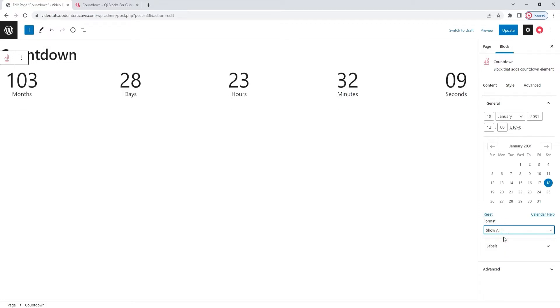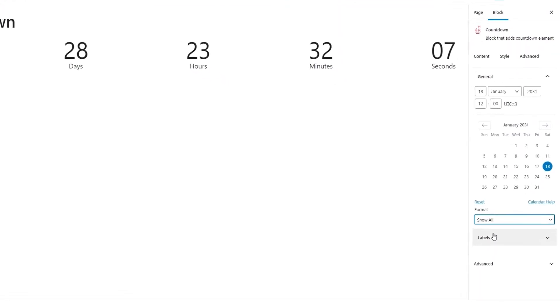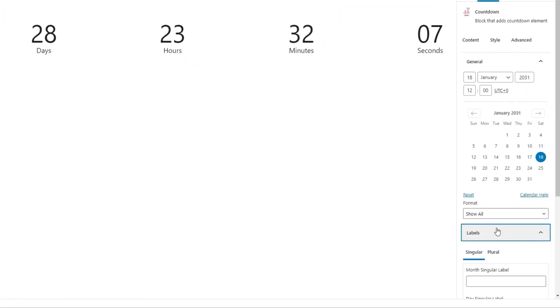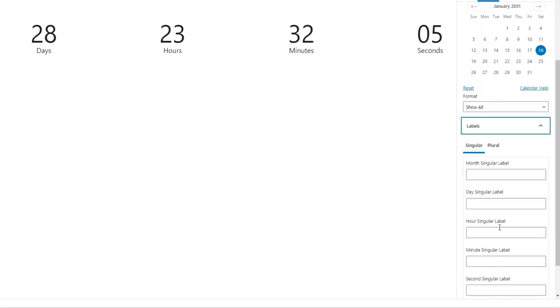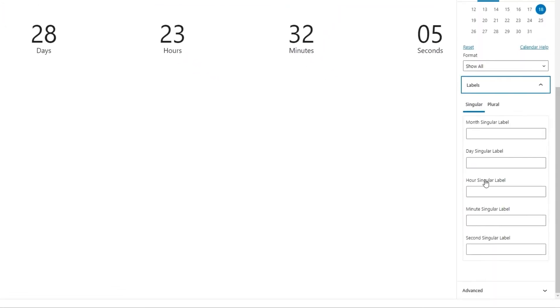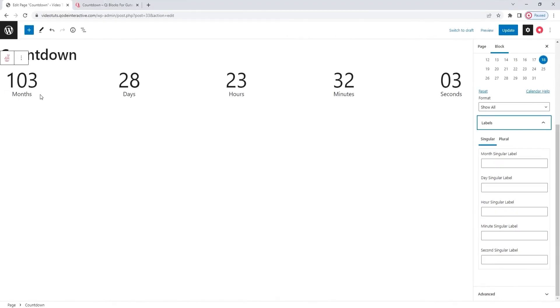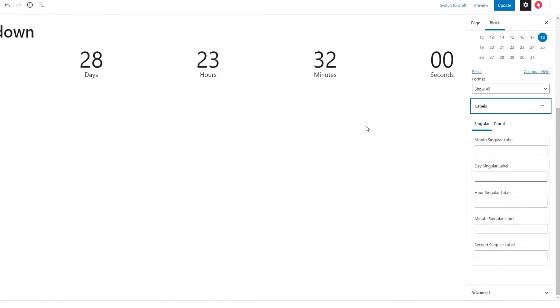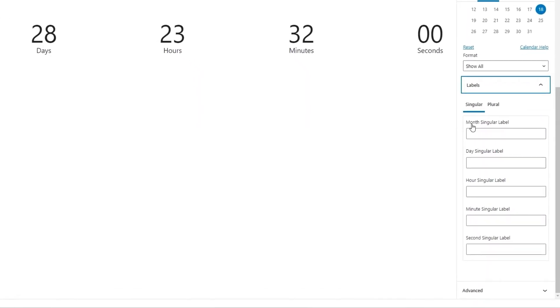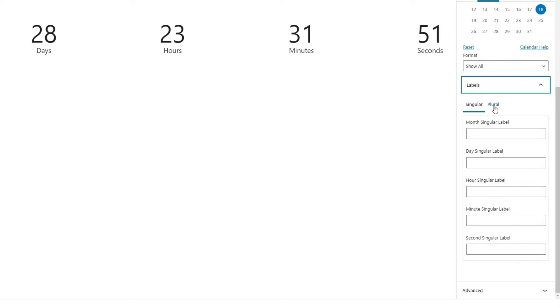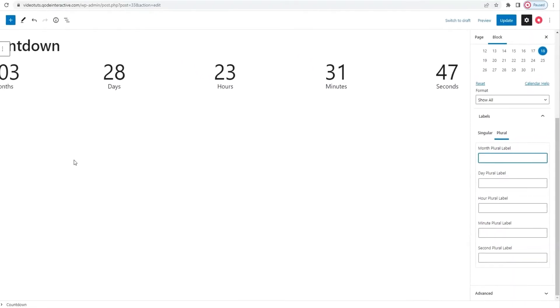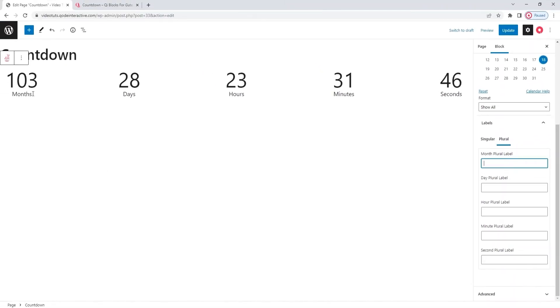Next, in the options, we have the labels section. When we open it, we get options for customizing the labels, this text under the countdown numbers. We have one set of fields for labels when they are in the singular, so when any of the units in the countdown reaches 1, the appropriate singular label will be shown. And we have another set of fields for the plural version of the labels. This is the version we can see on the left right now. Let me show you.